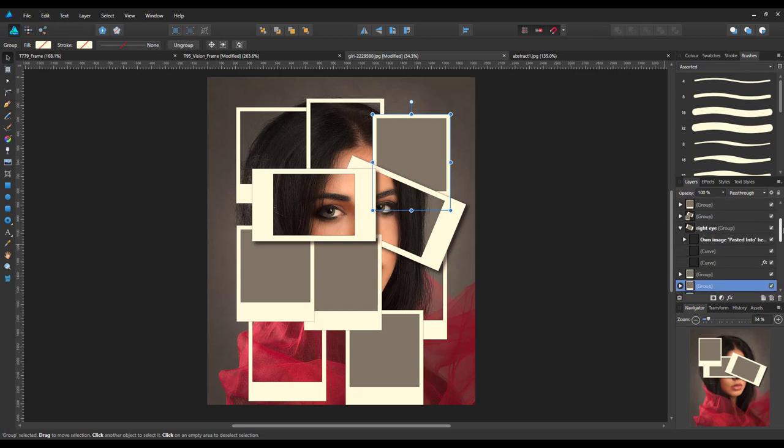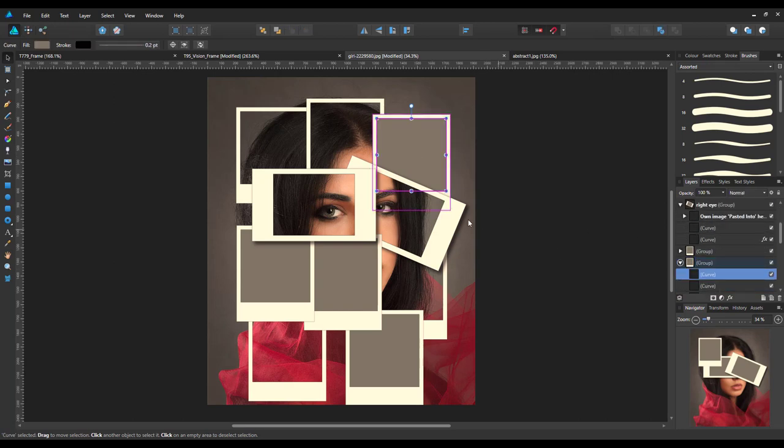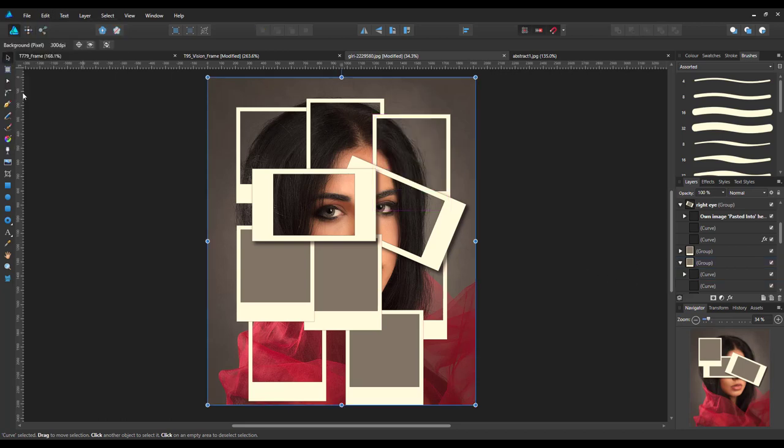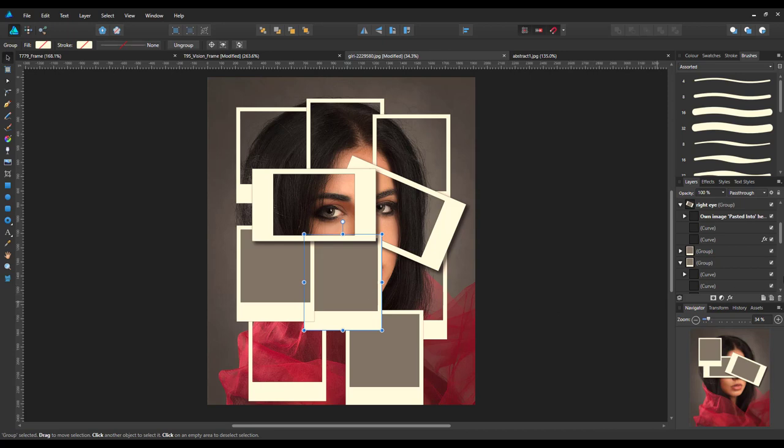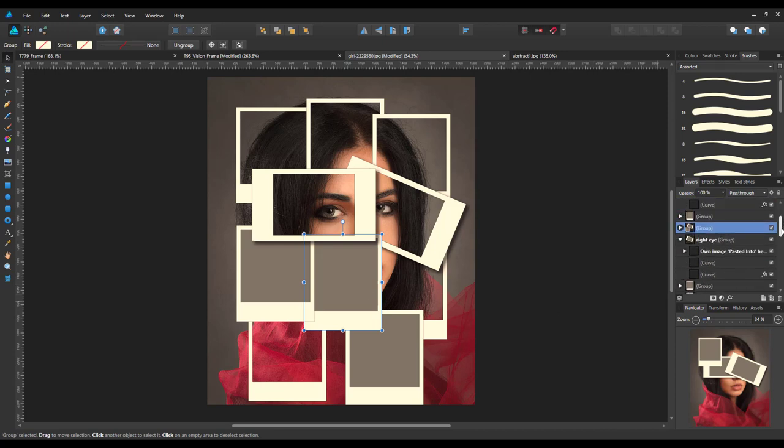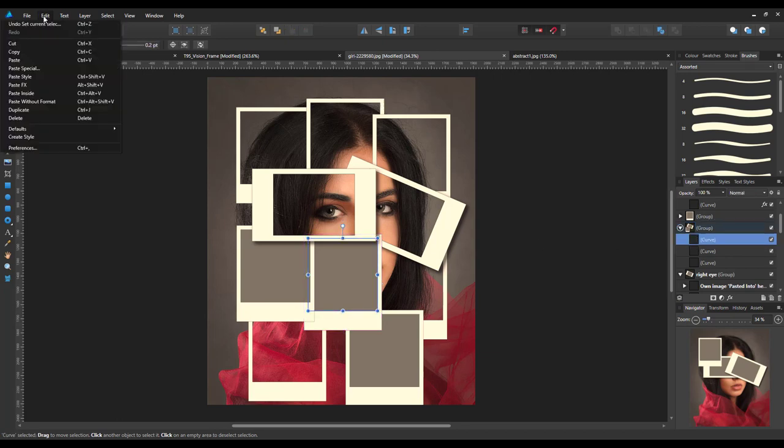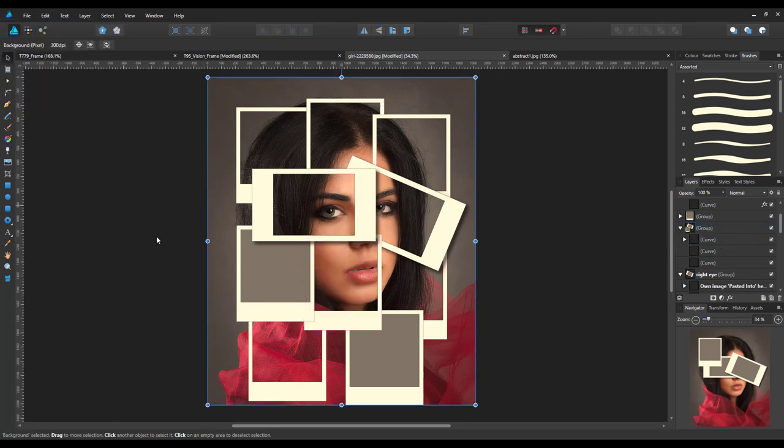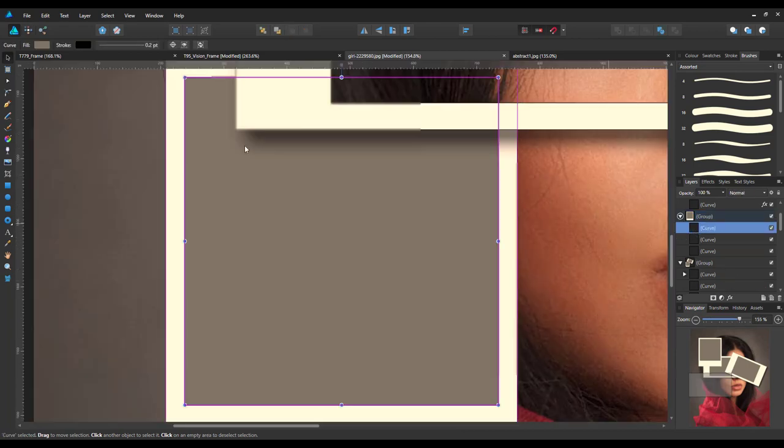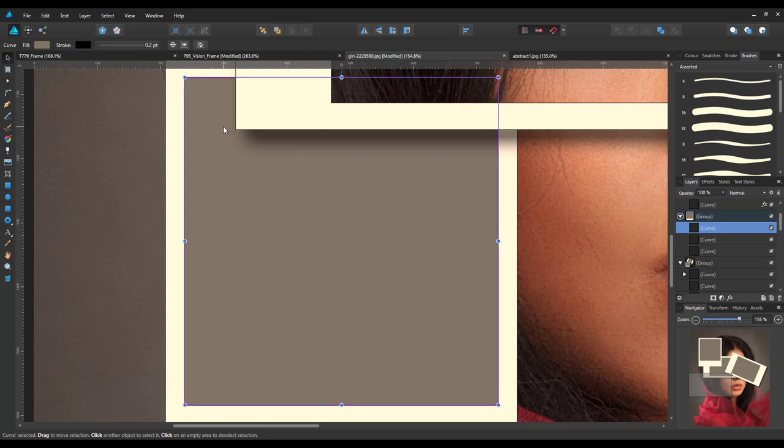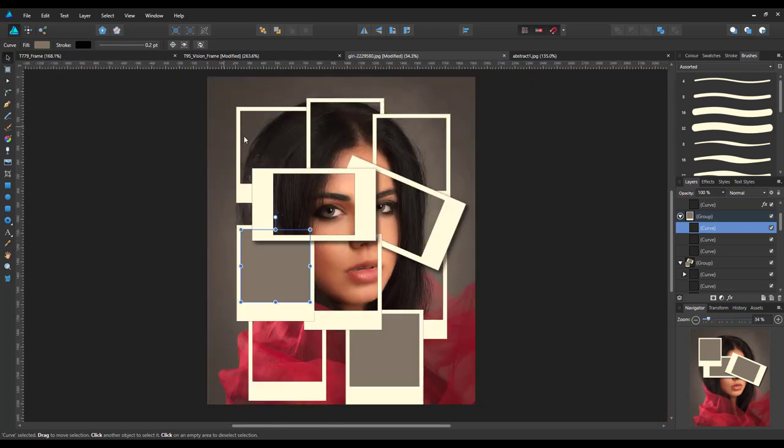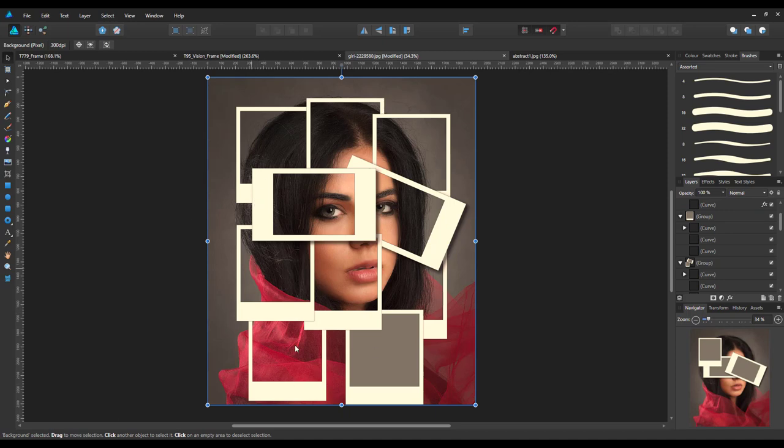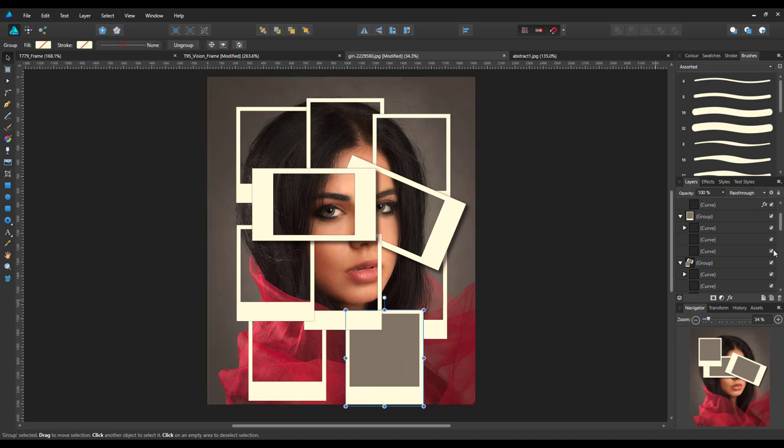This is a sort of long winded process, but I think the end result is quite good. Just the one left now. There we go.